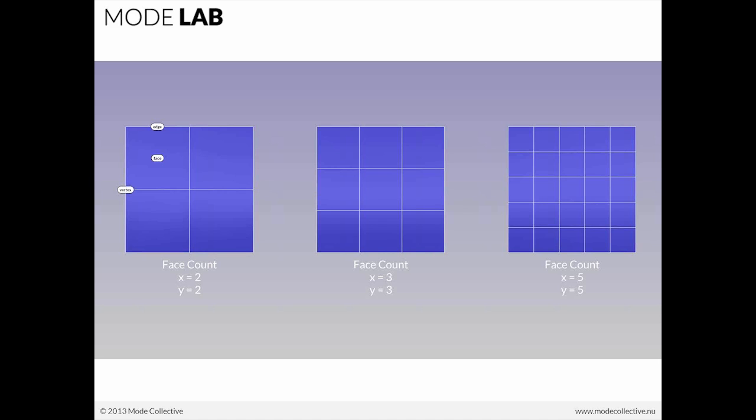you'll notice that the plane has settings for face count. That's what we were looking at in the command line. A T-spline plane with a face count equal to two, you'll see that we have two columns and two rows. Here we have three and three and then five and five.